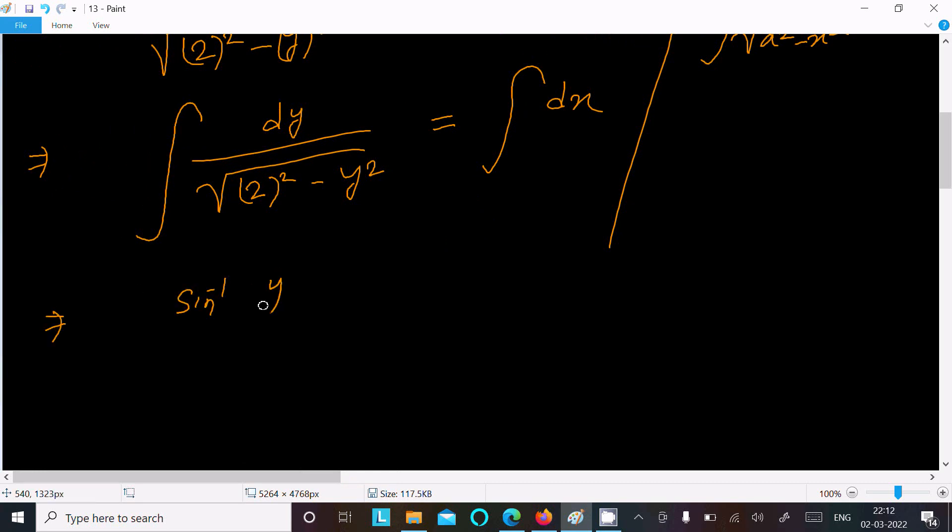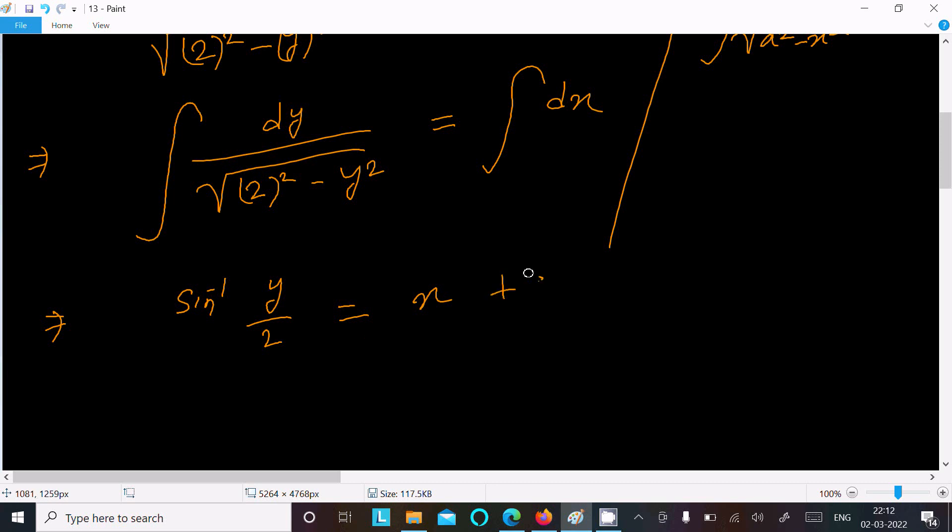y by 2, and integration of x that is dx, that is x. And after doing this, we need to include